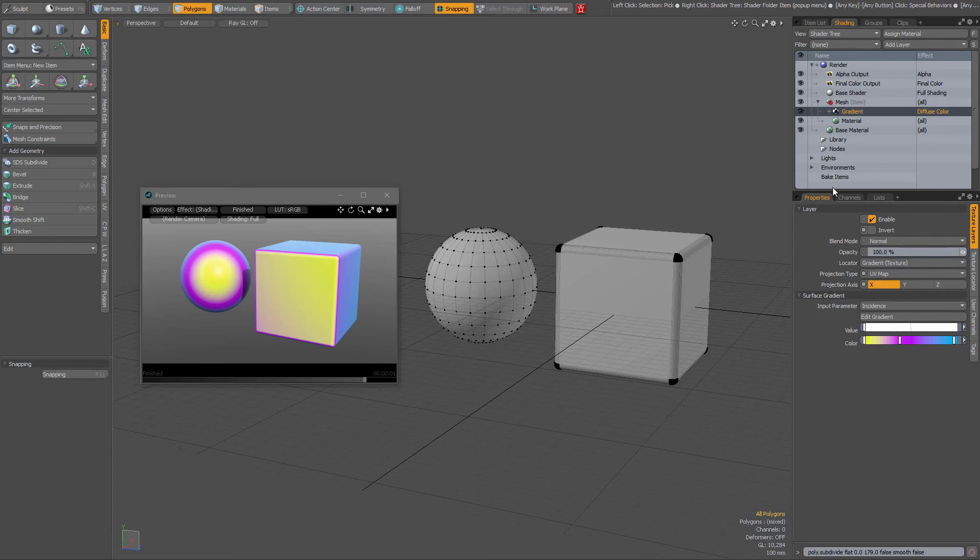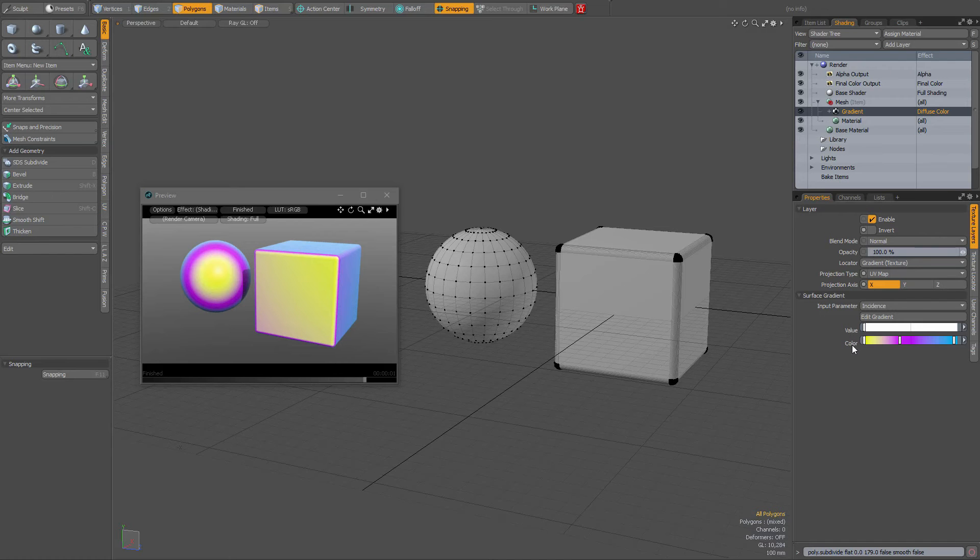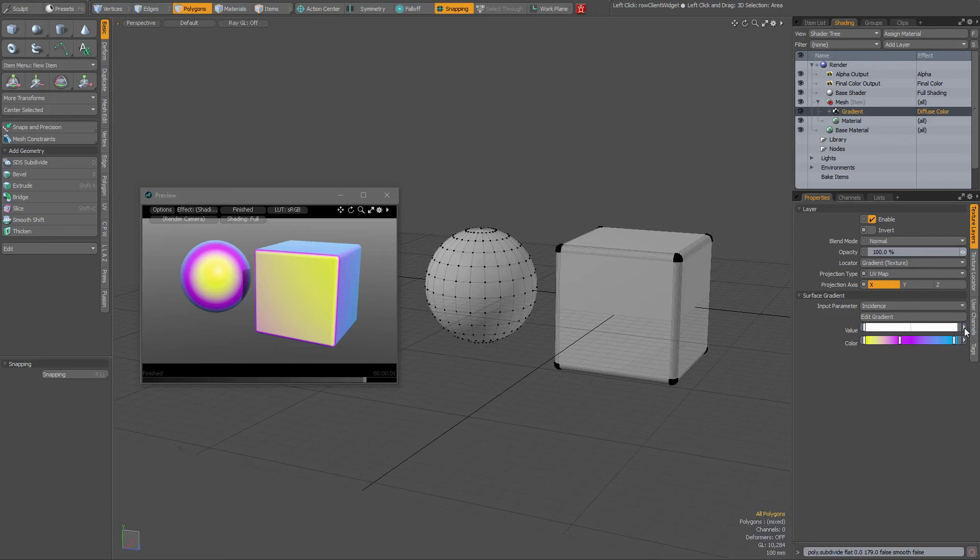The thing that I want to discuss about the gradient is when you go to the properties and all the way down here you have a value and color, and all the way to the right you have a small triangle. So when you click this you have a few options: you can open in editor, single line, shorter view, medium height view, and taller view.